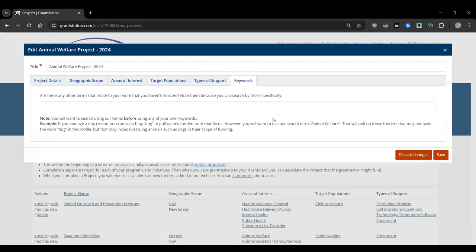Finally there's a Keywords field for any specific terms related to your work not covered under Type of Support or Area of Interest. Note them so you can add them specifically during a search. It's important to use GrantStation's search terms first — these are the terms the funder uses — before adding other keywords. Keywords are handy for narrowing results, such as specifying a borough within New York to pull up funders giving in that specific area.